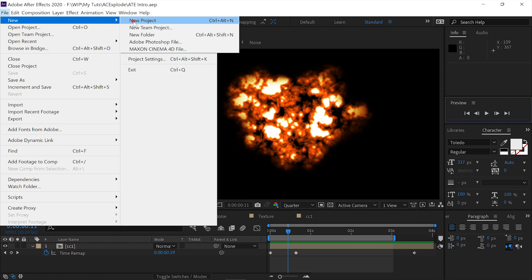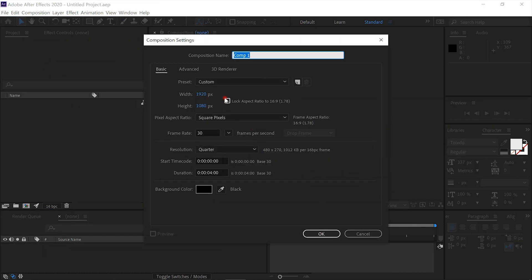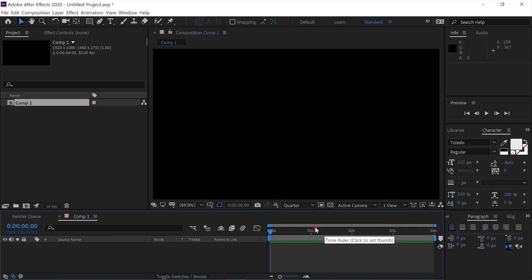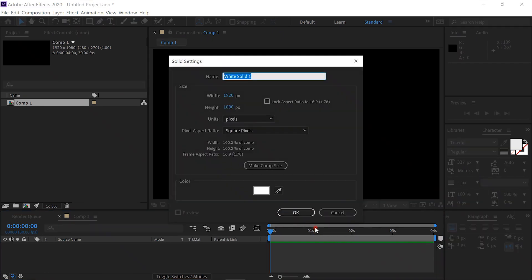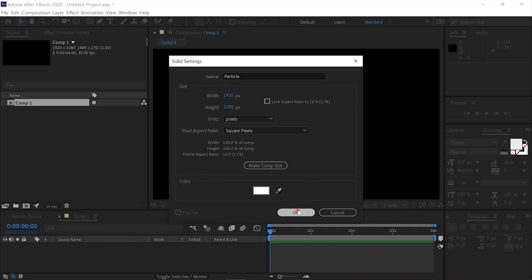File > New, New Project. We'll create a new composition — 1920 by 1080, 30 frames per second, about four seconds. Then we'll create a new solid, call it 'Particle', make it a white solid and say OK.